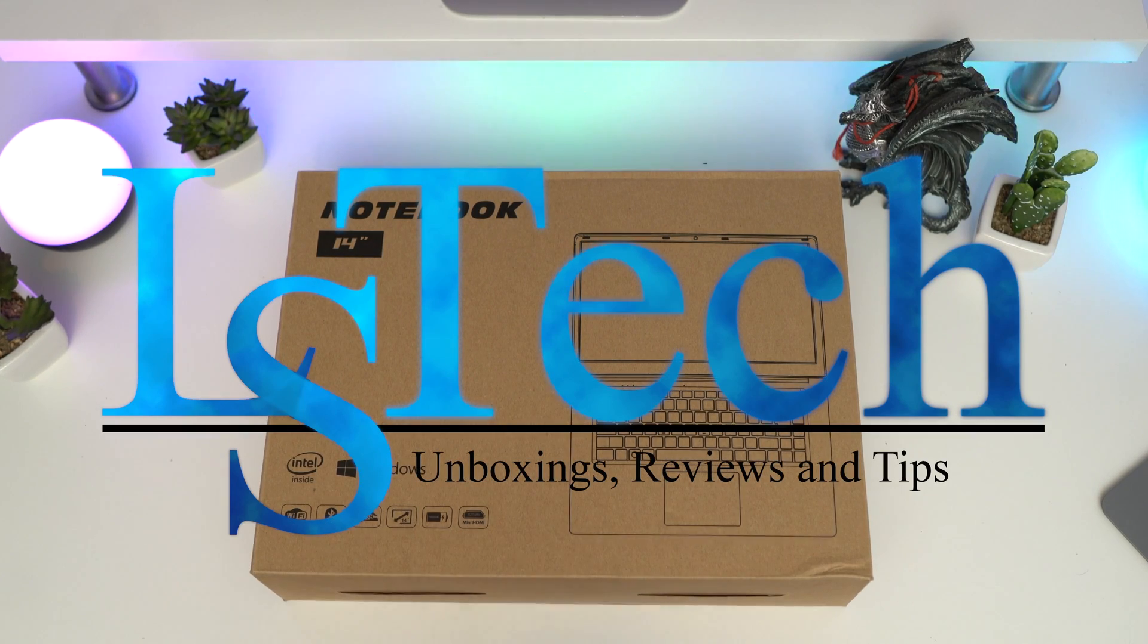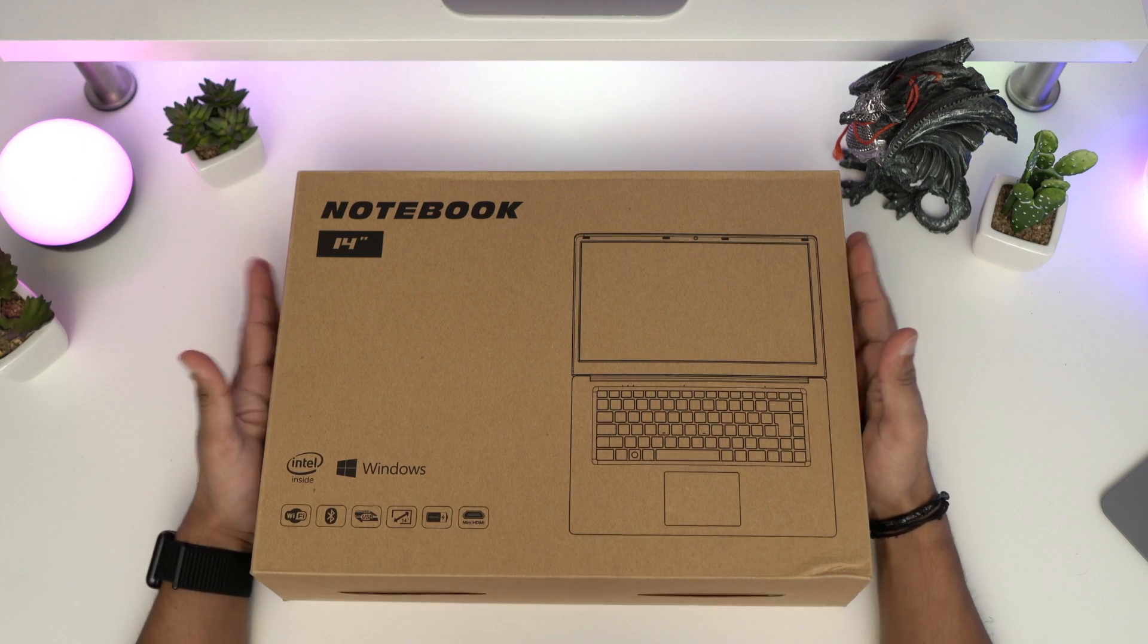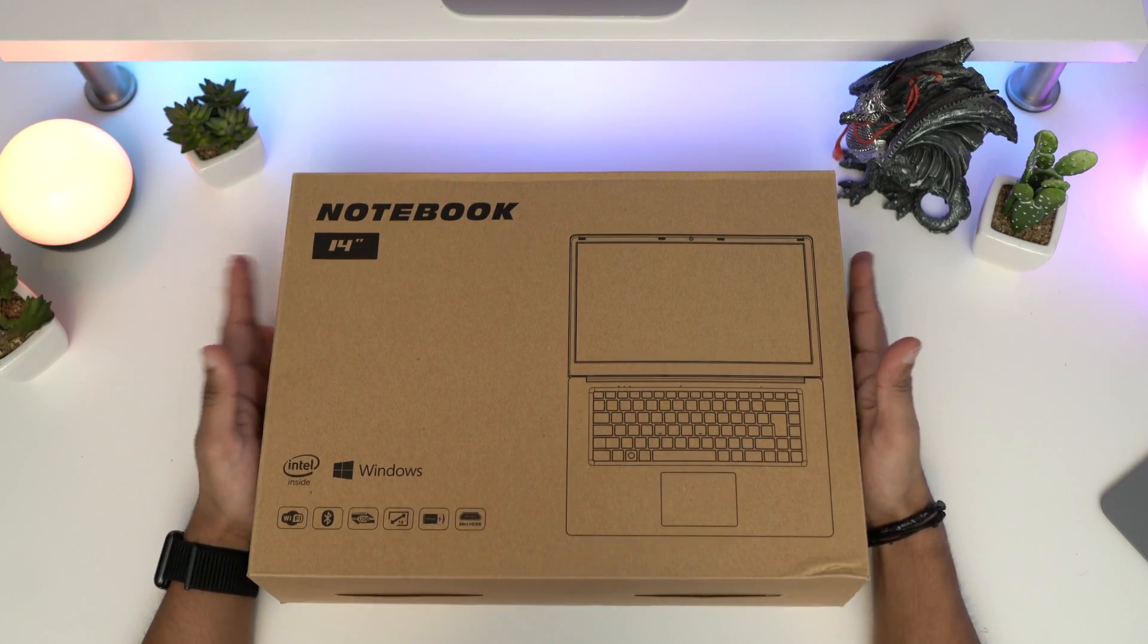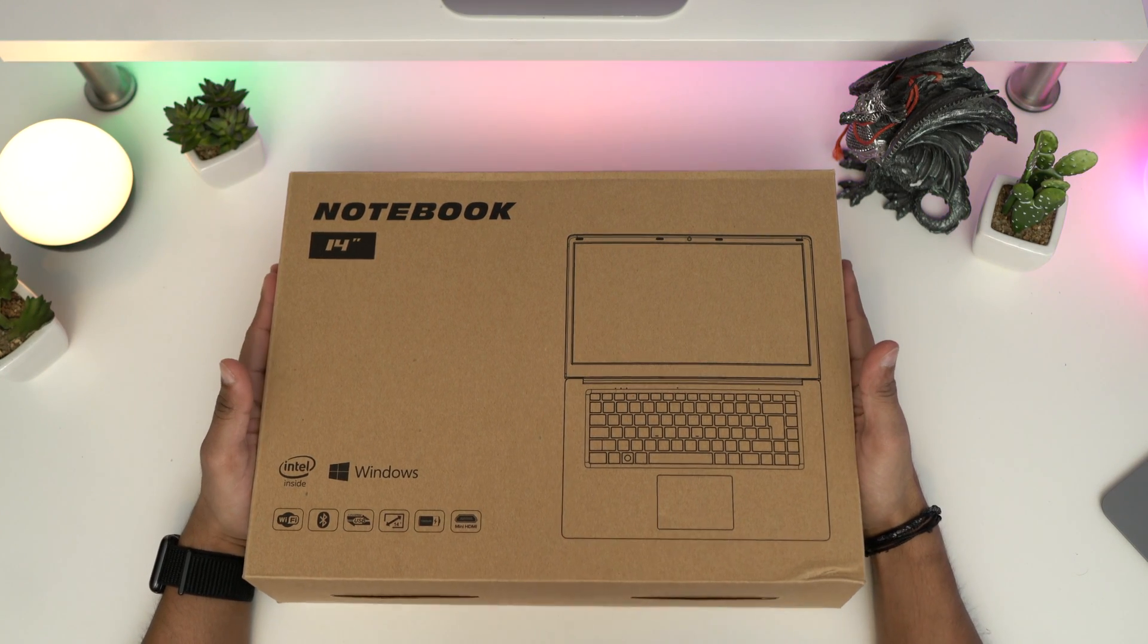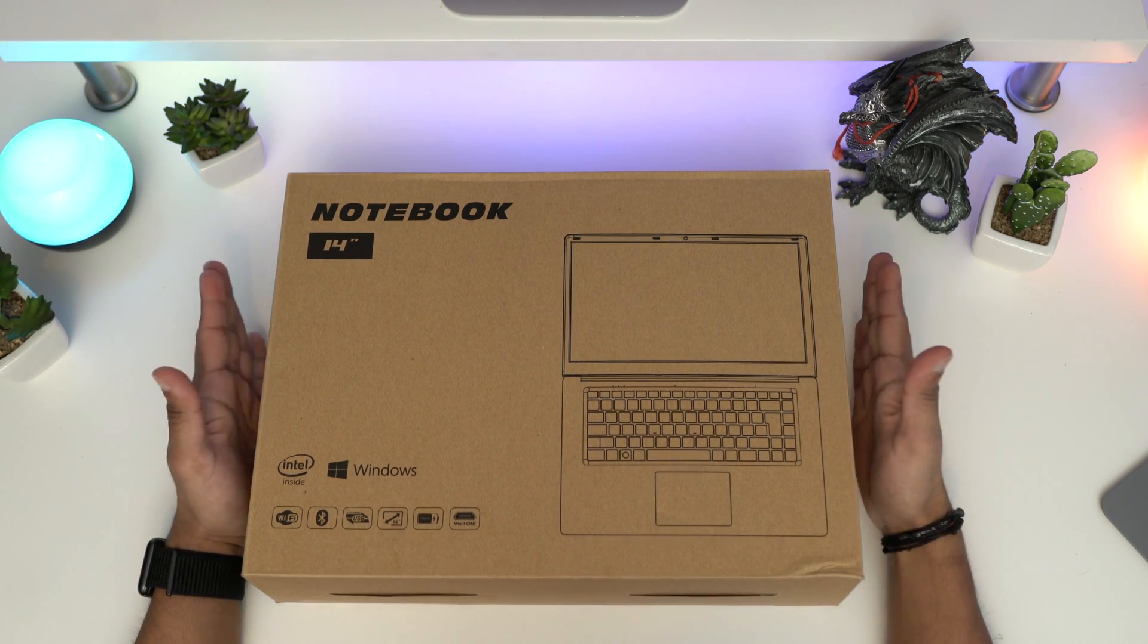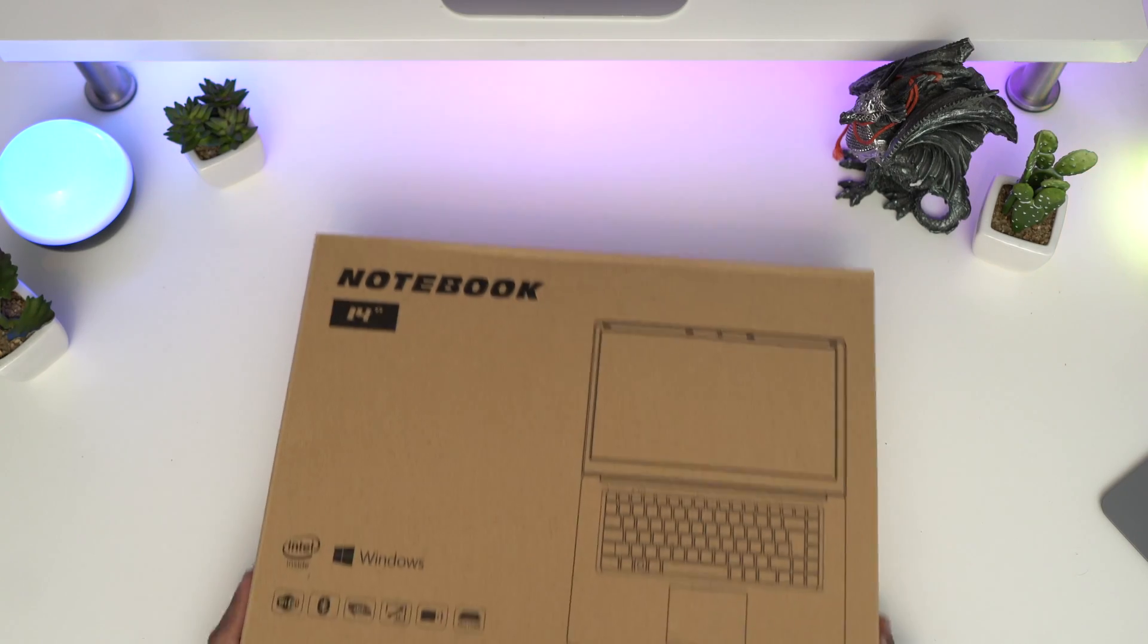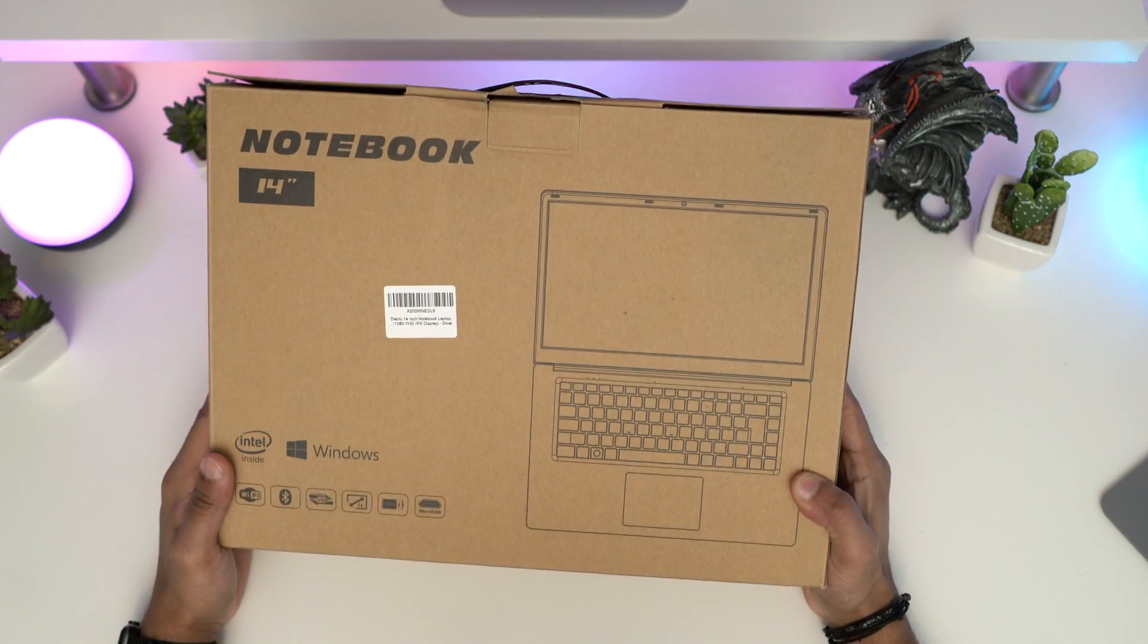Hey guys, welcome back to LSTech, it's your boy Lucky. Today I've got a 14-inch notebook laptop from this company called DIDU. I'll leave a link in the description if you want to check it out. It's one of the budget laptops for just under 200 pounds.